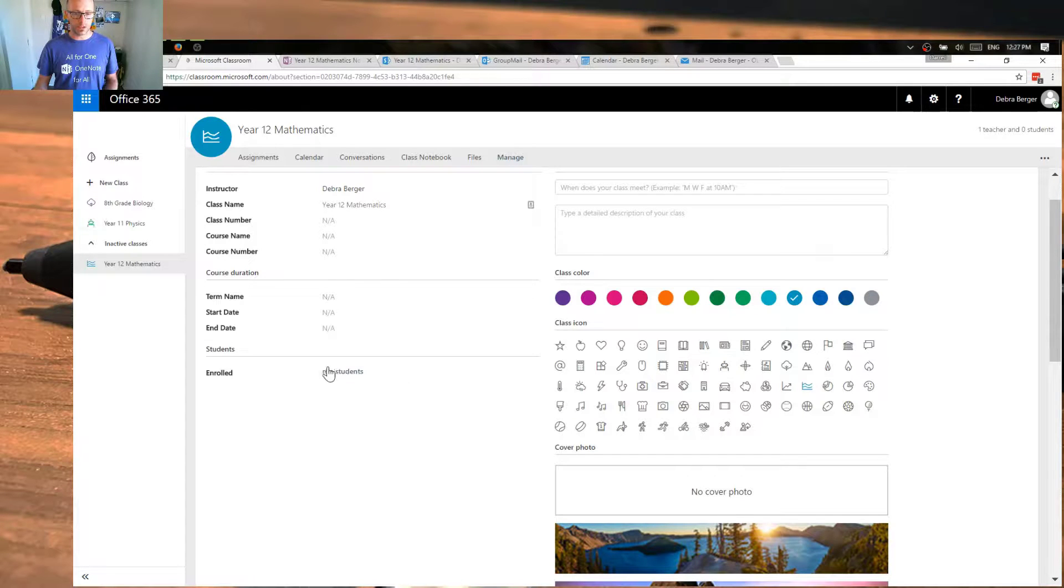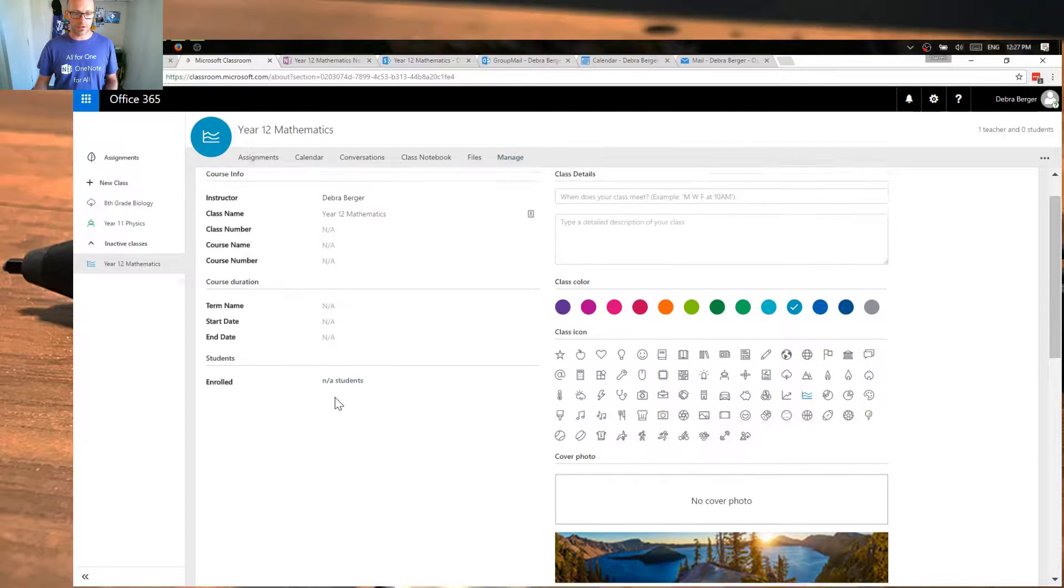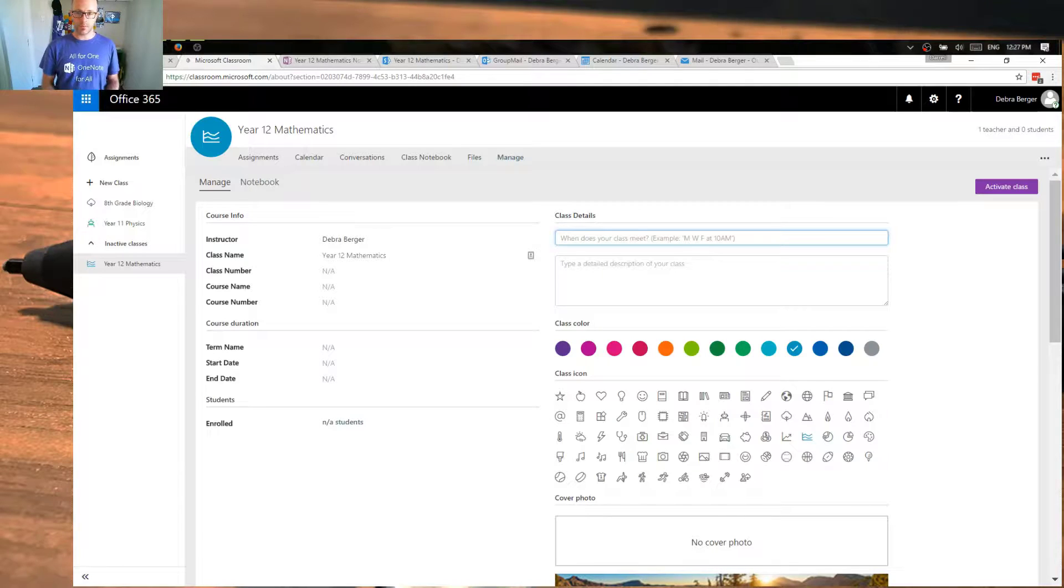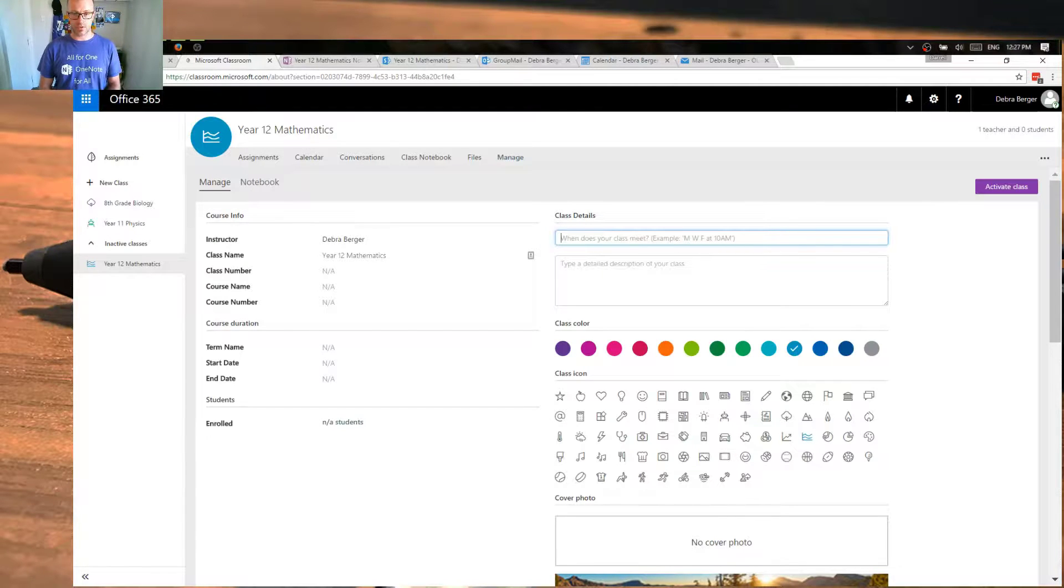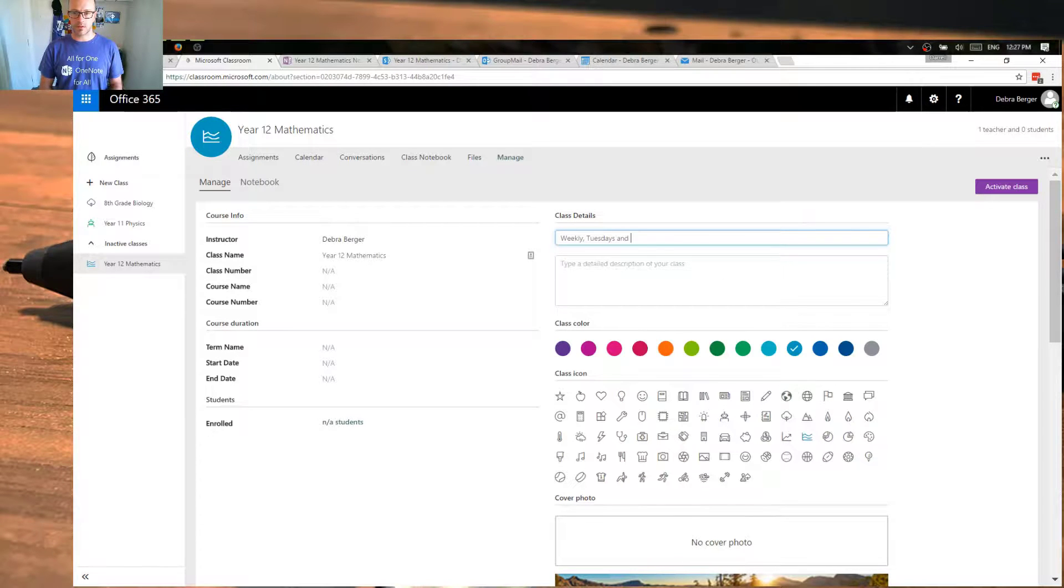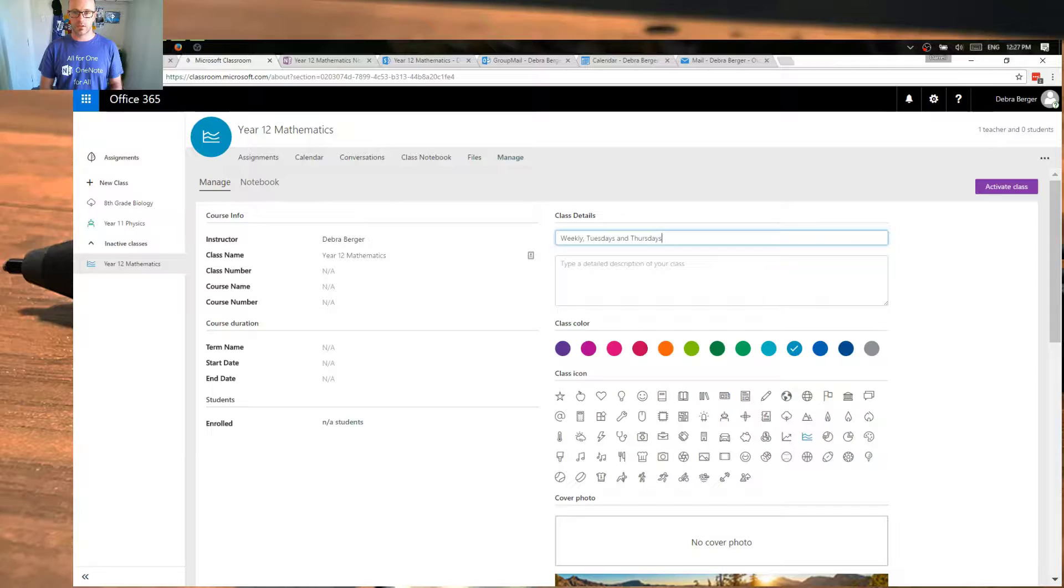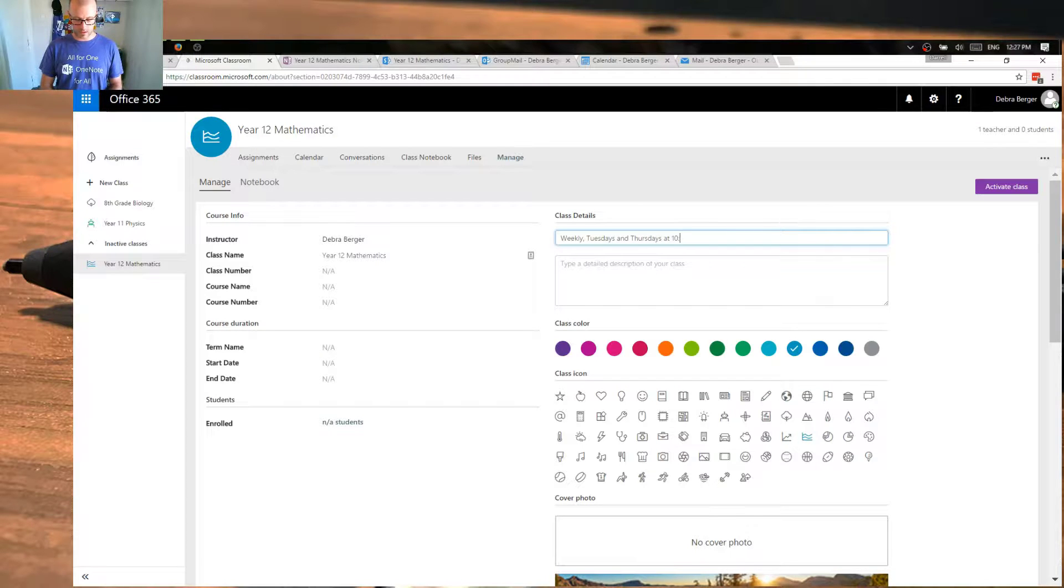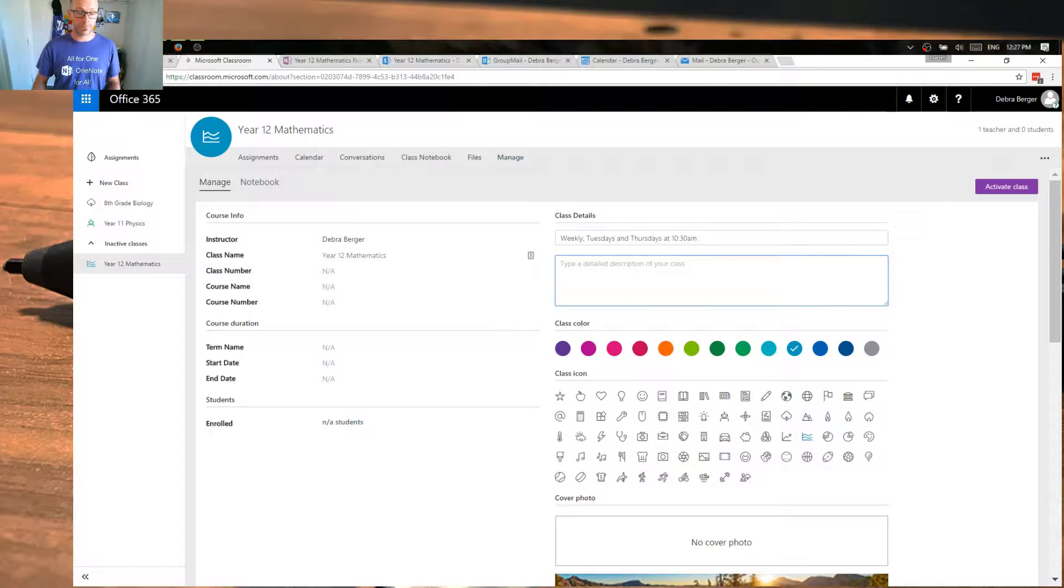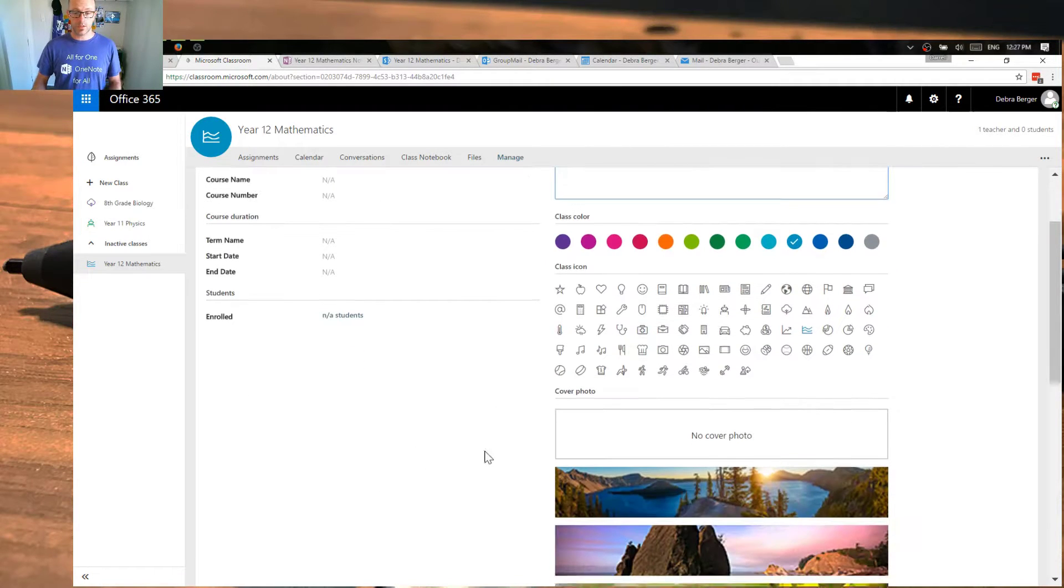and then we're going to be able to add some students. We'll do that shortly. We can add some basic details about when the class meets. So weekly, Tuesdays, and Tuesdays at 10.30 after interval. And a description of the class.